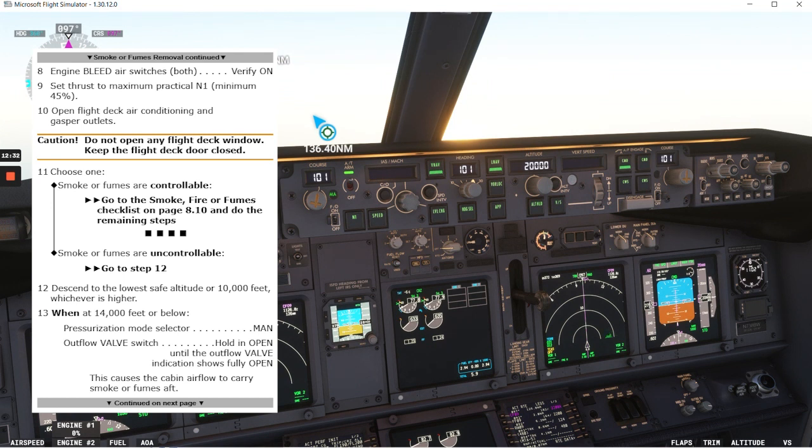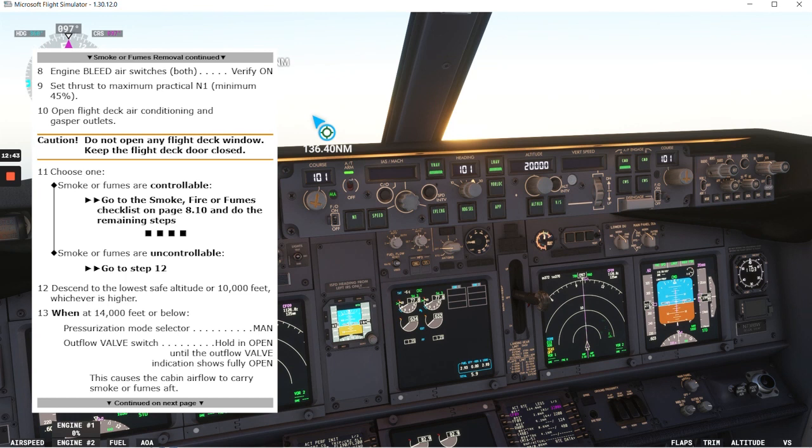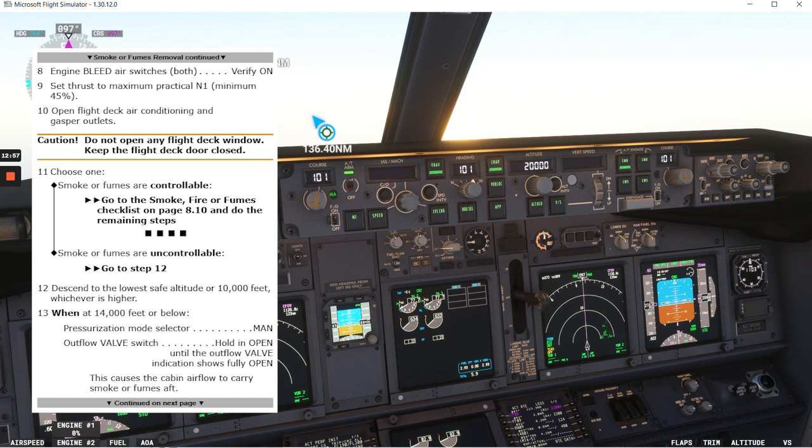Caution: do not open flight deck window. Keep the flight deck door closed. Choose one: smoke or fumes are controllable. If that's the case we'll go to the smoke fire fumes checklist on page 810 and do the remaining steps. Smoke or fumes are uncontrollable. We'll go to step 12.